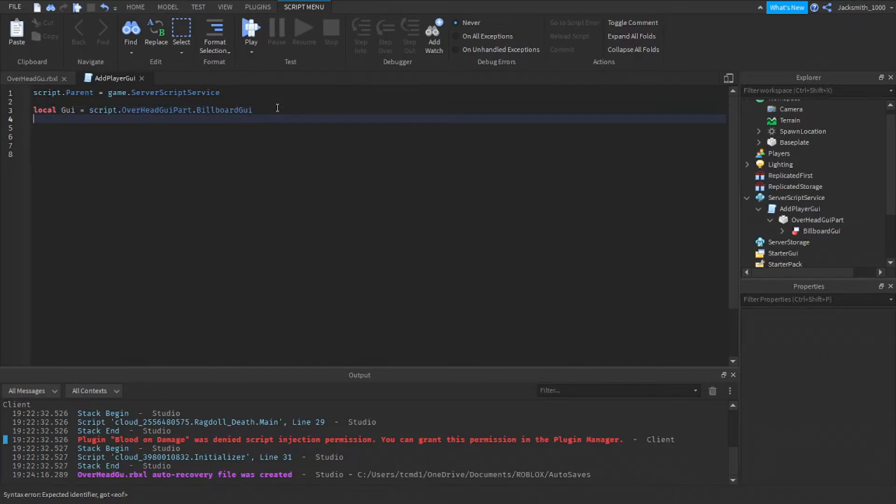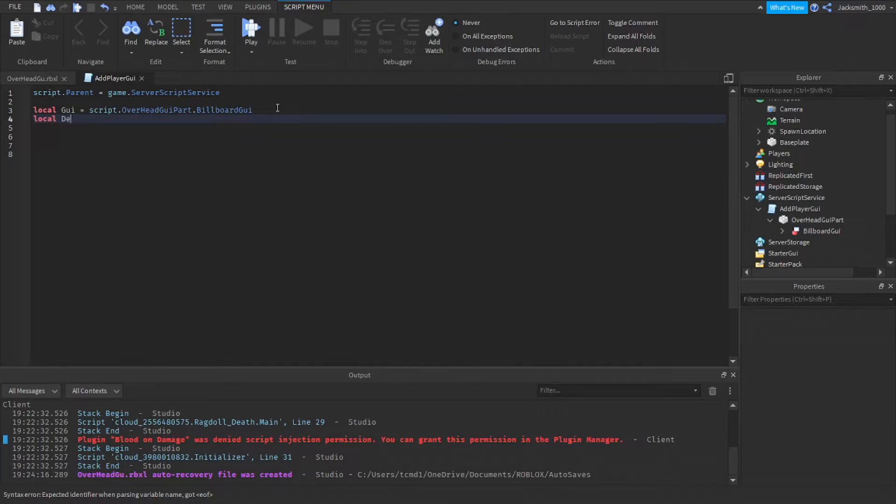Our next variable is going to be our player name, so we can do dev name equals. Now between these speech marks make sure you put your exact player username, not your display name. So mine is jack smith underscore one thousand.